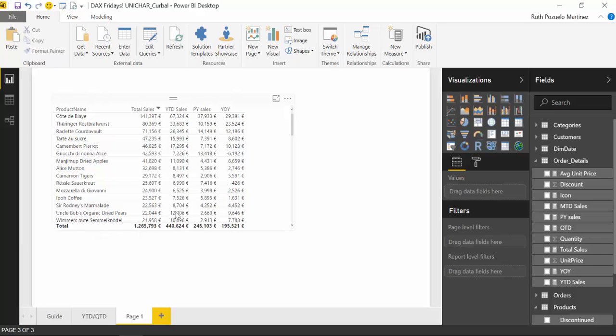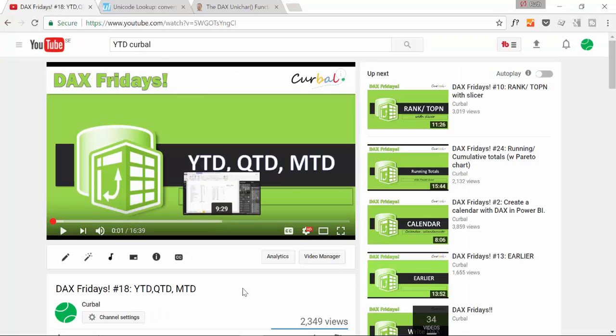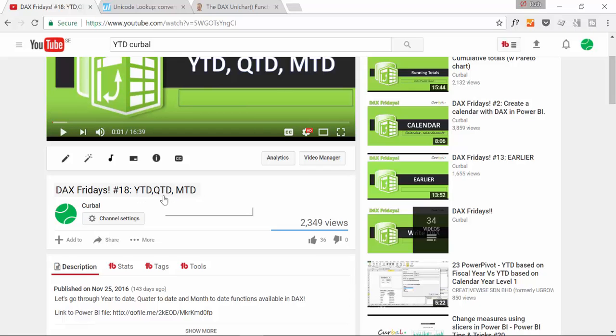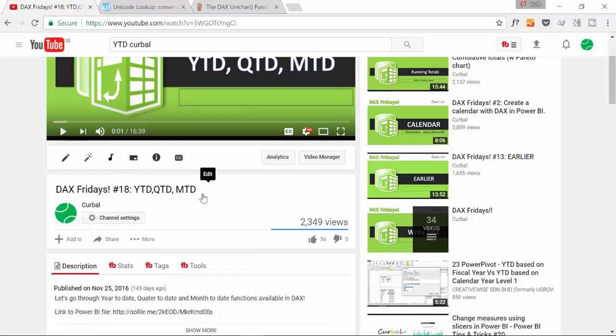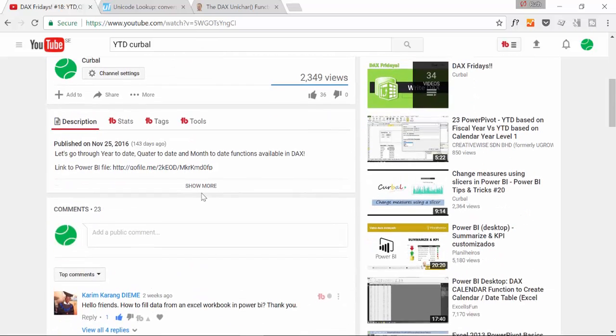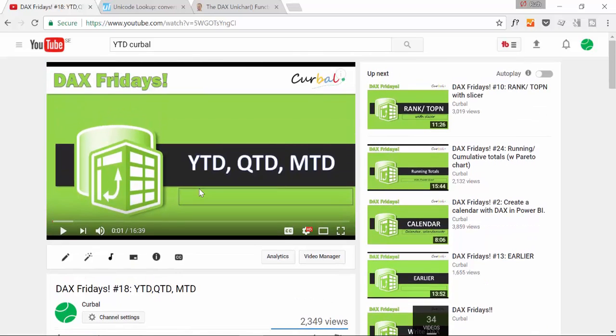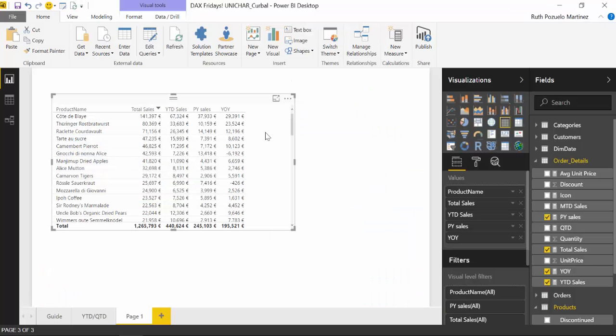And what we have here is actually the Power BI file that I'd use for the year-to-date previous year sales. So this was a DAX Friday. I don't exactly remember. Let me check. So this was DAX Friday from November 2016. So this is where I show you how to create year-to-date, quarter-to-date and month-to-date. So I will use the same data set that I use in here.